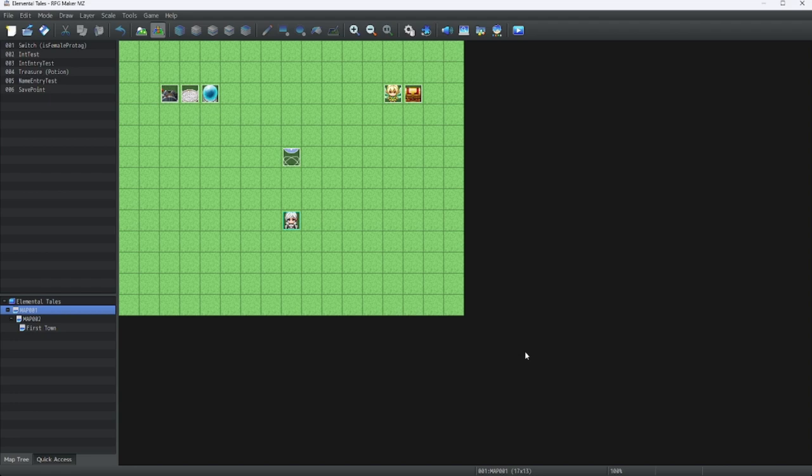Hello, everybody! Welcome back to more RPG Maker MZ tutorials. In this lesson, we will cover how to install plugins into your RPG Maker projects.